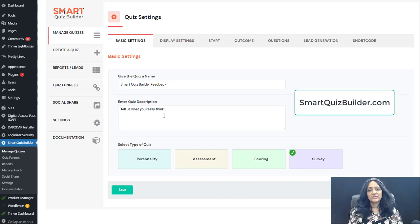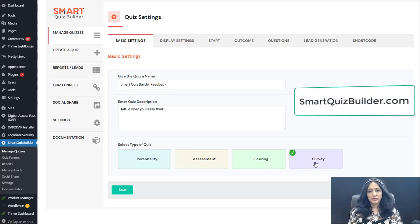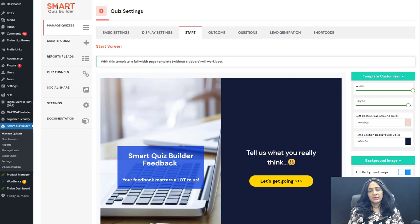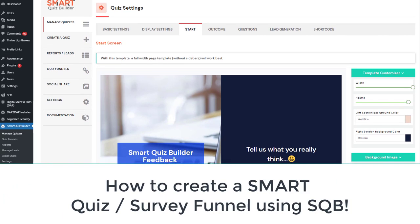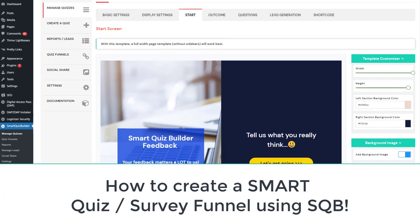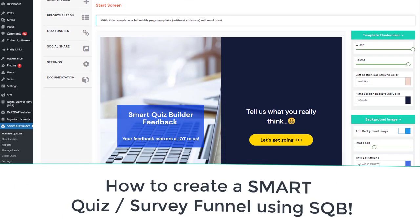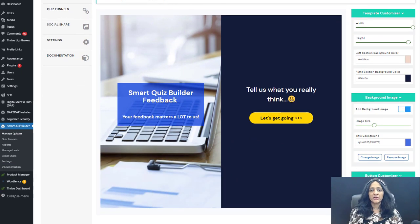Hello there. Welcome to Smart Quiz Builder. My name is Veena Prashant. I'm the creator of this plugin. In this video, I'll take you behind the scenes to show you how you can create a smart survey funnel using Smart Quiz Builder.